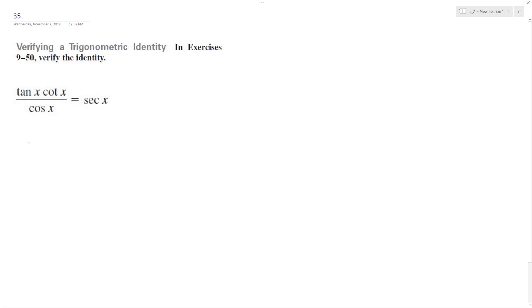To do that, I'll break this down to its simplest components. Tangent's the same thing as sine x over cosine x, and then cotangent is the same thing as cosine x over sine x. And then we've got our cosine x on the bottom.